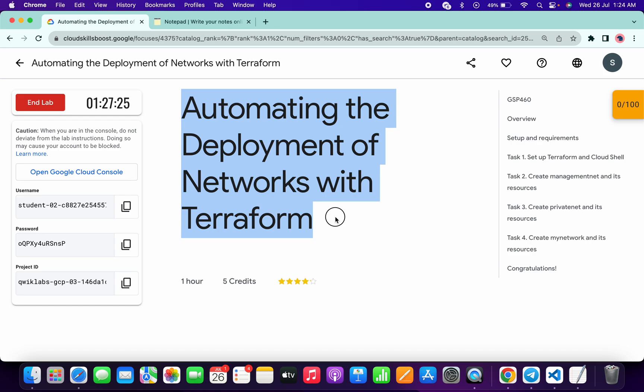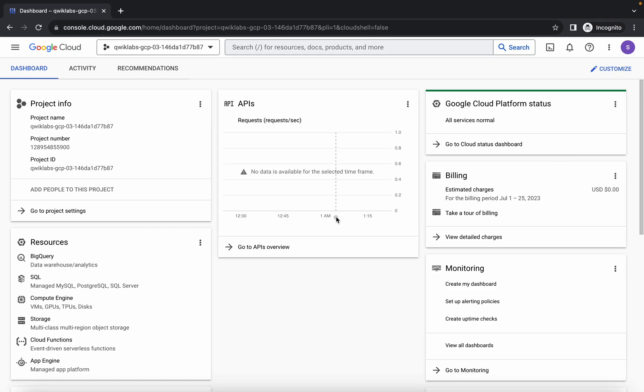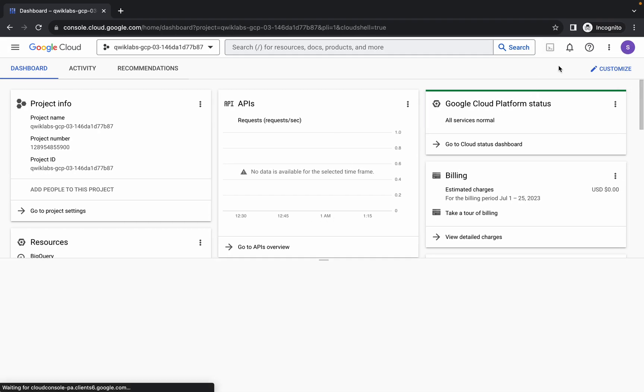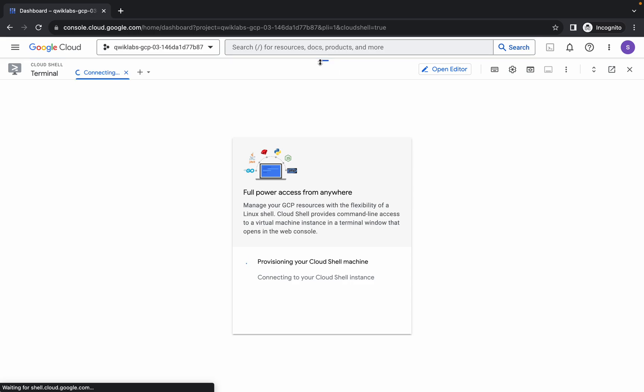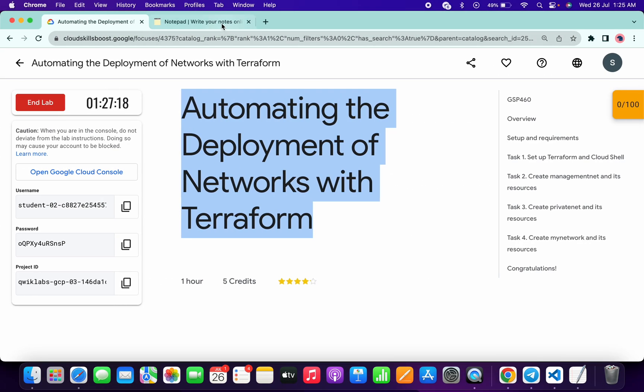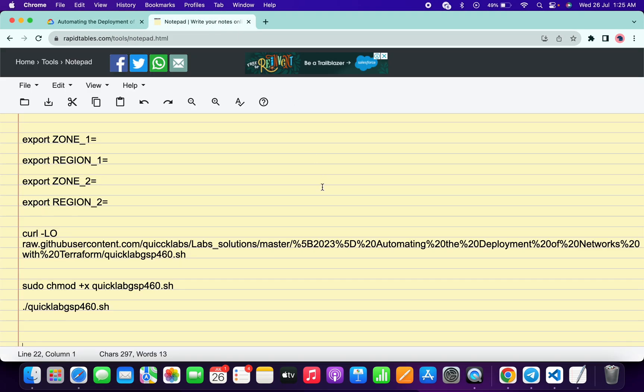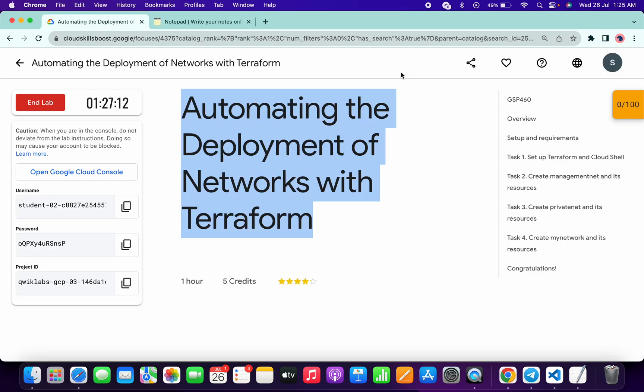Once done with this, come back over here and activate your cloud shell. It will take a couple of seconds. Meanwhile, in the description box of this video I will share all these commands and I would request you please use the online notepad.